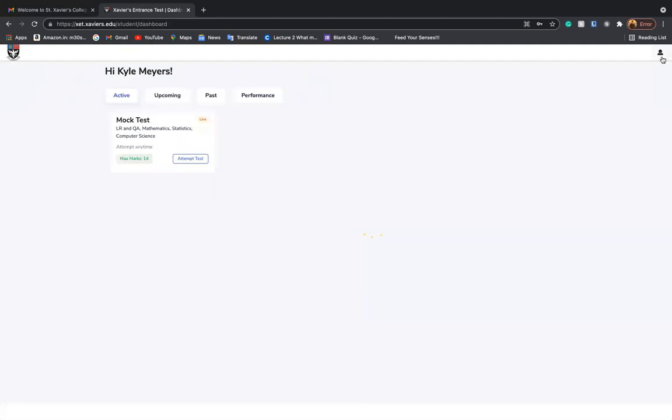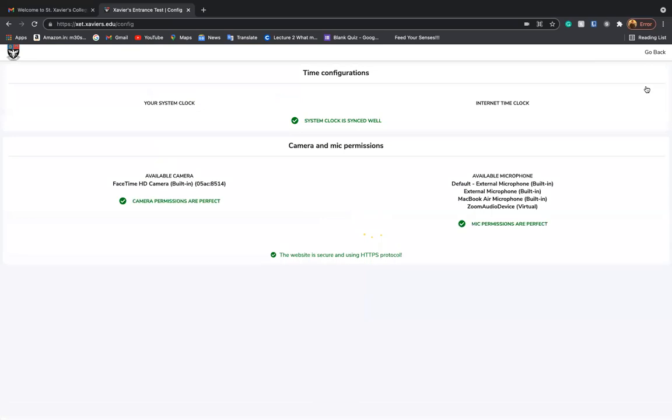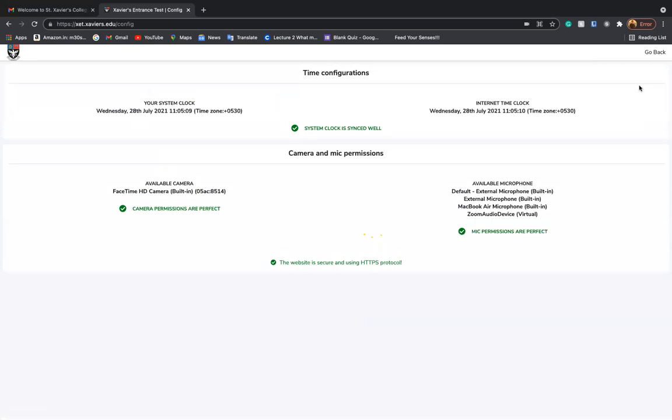You can then click on the icon just on the right hand side and please check the system configuration. This must be done at the time of your mock test. It is the most important check step to be done before the main examination day. On your screen, you must have all green ticks highlighted.